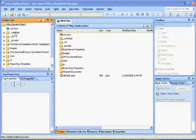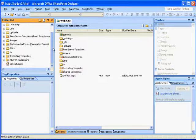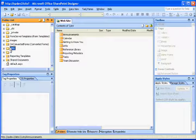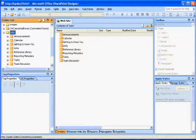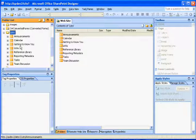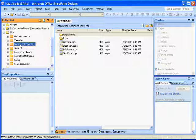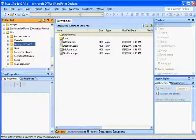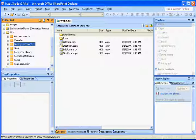In the folder list, select the list's folder, expand it, and then select the list you'll be working with. In this example, we'll be working with the list getting to know you.